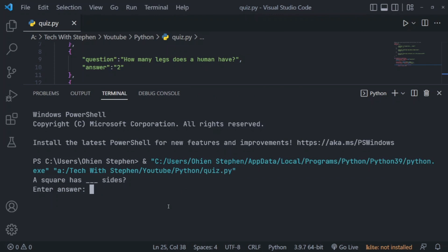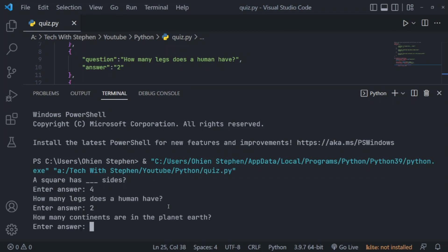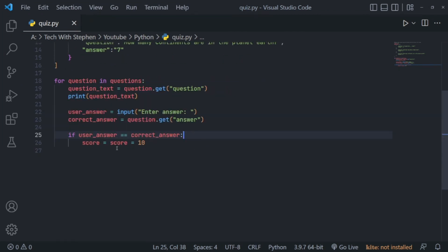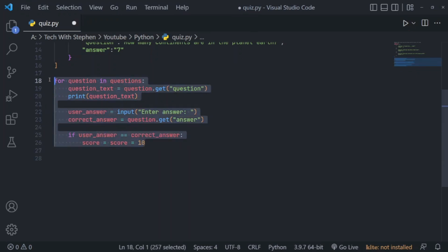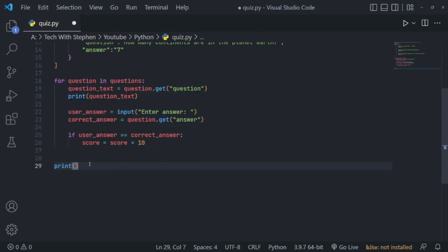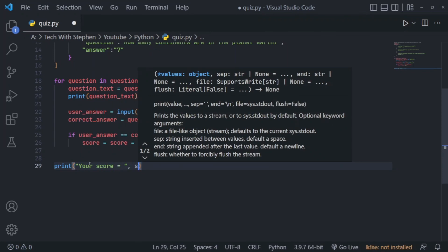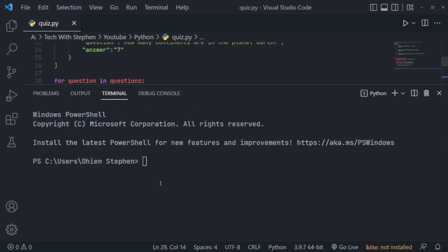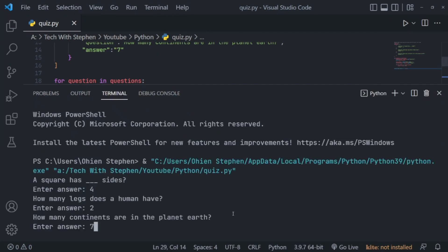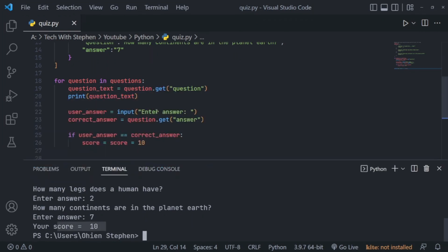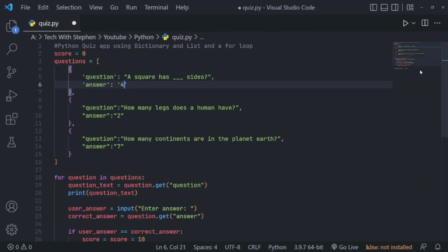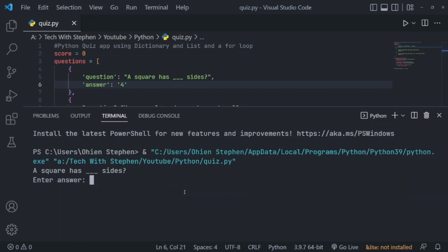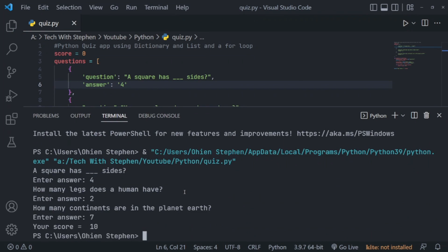The square has how many sides — let's say four. How many legs does the human have — two. And seven for continents. That is working, but we are not getting the score at the end of the quiz. So immediately after the loop is done running, we want to print out the score — something like 'Your score is' followed by score. Let's go ahead and run this again. Your score is 10 — is that correct? Oh, how many sides does a square have — we wrote five, that should be four. Let's run again to be sure.